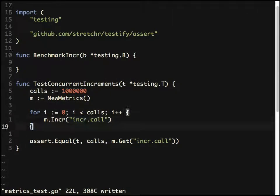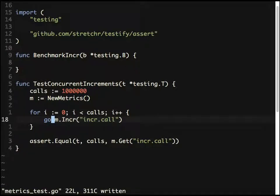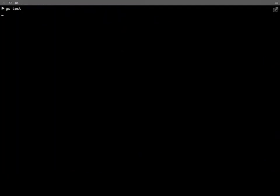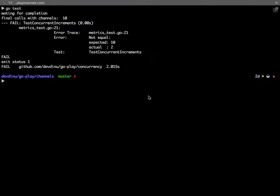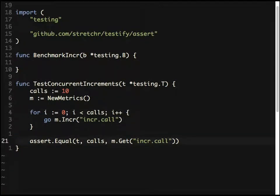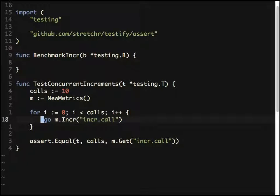In a real program, stats reporting would be a separate concern and you wouldn't want it to block the actual process, so you'd report it in a goroutine. Now when we call increment inside a goroutine, we see the problem: I made 10 calls but the result is 2. The reason is you're expecting the result sooner than the goroutines complete — all 10 goroutines must finish before you read the result.